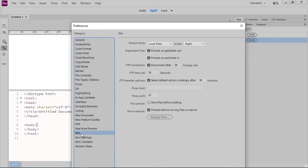The site preferences deal with when you are uploading and downloading files between Dreamweaver and a server. There are several options here for dealing with checking files in and out, and prompting before uploading files.